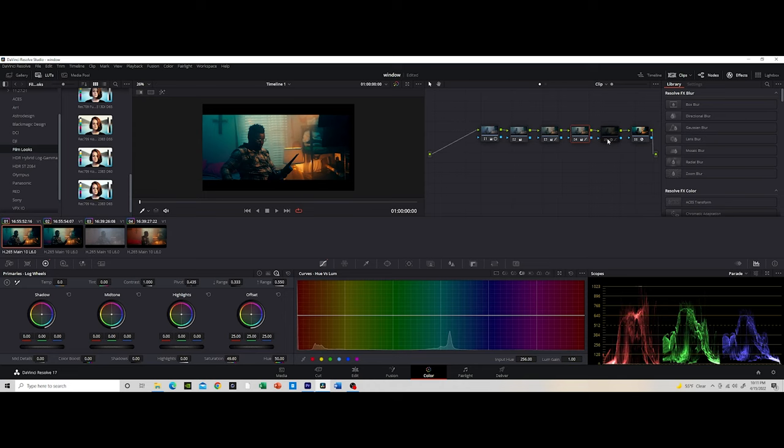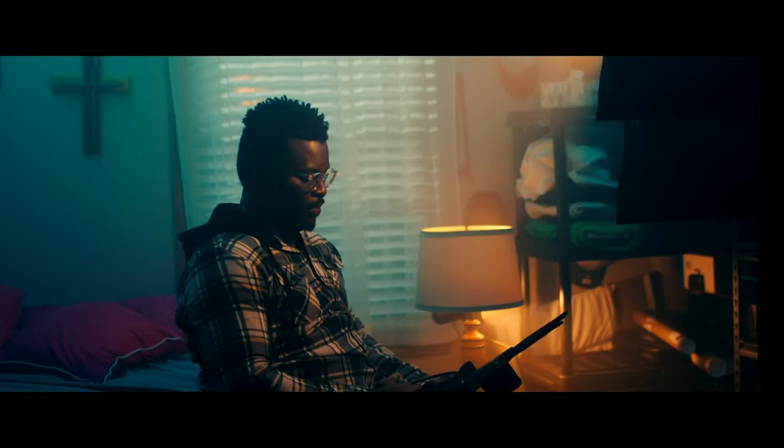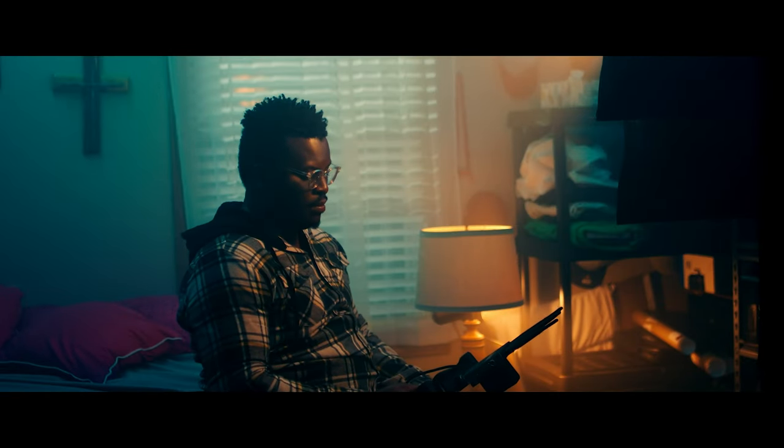And then of course, under my last grade node, you cannot forget to add your grain. So let's show you a before and the after. Look, that is it guys, thank you for paying attention and I truly appreciate you guys.